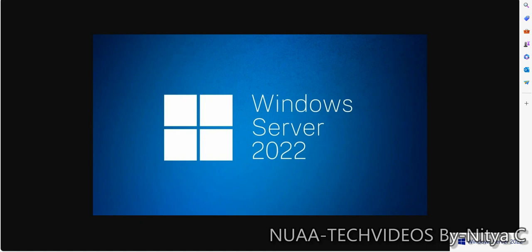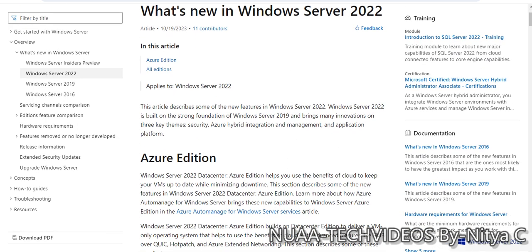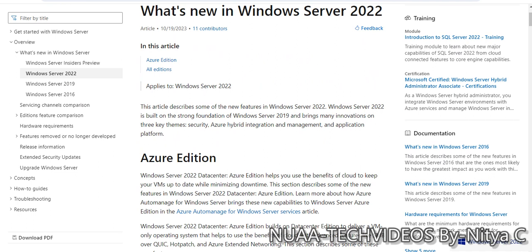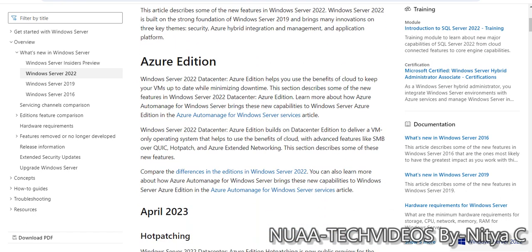This is the article from Microsoft. Let's see what's new in Windows Server 2022. As we see, this applies to Windows Server 2022 and it has different variants available, the most popular being Microsoft Windows Datacenter and the Azure edition.